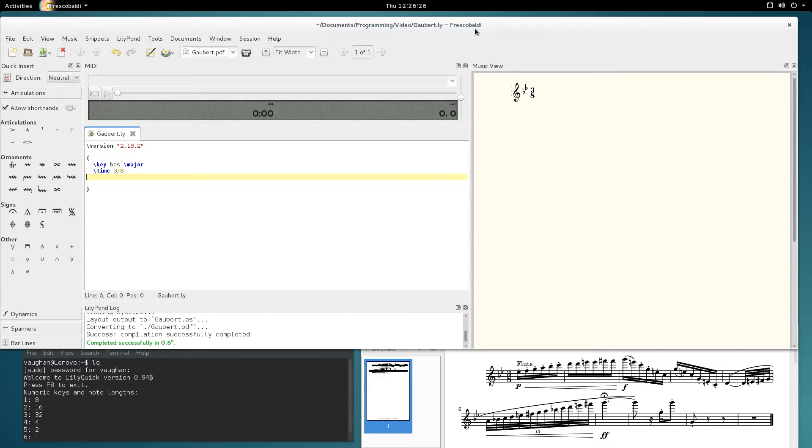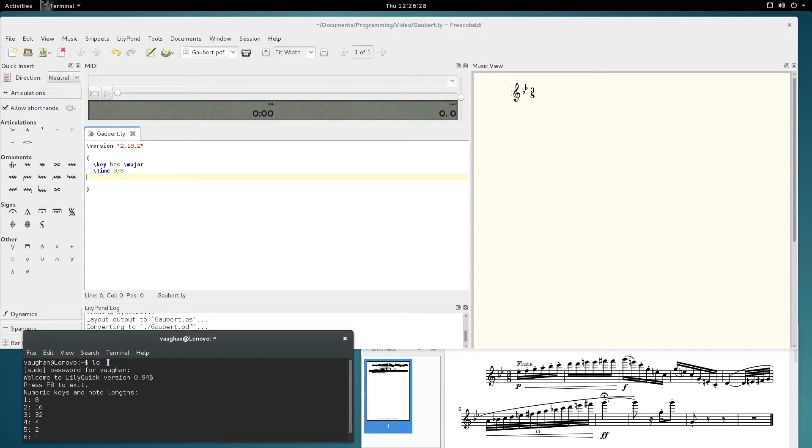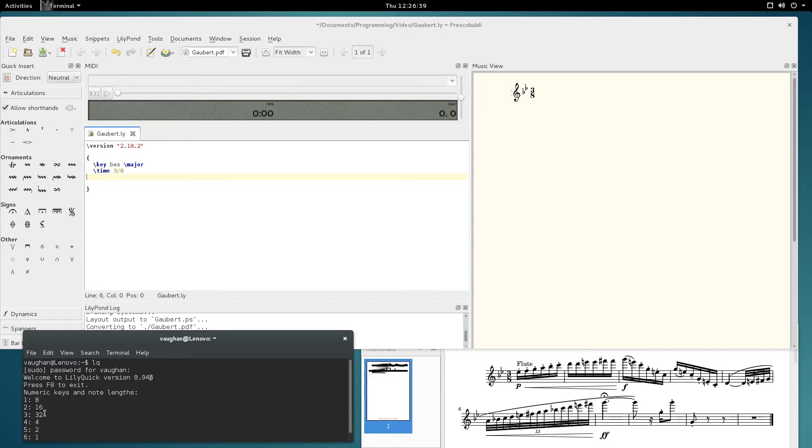Anyway, firstly I've started LilyQuick, typed LQ, put in my password, and it tells me I can exit with F8 and here's what I need to press on the numeric keypad to get various note values.